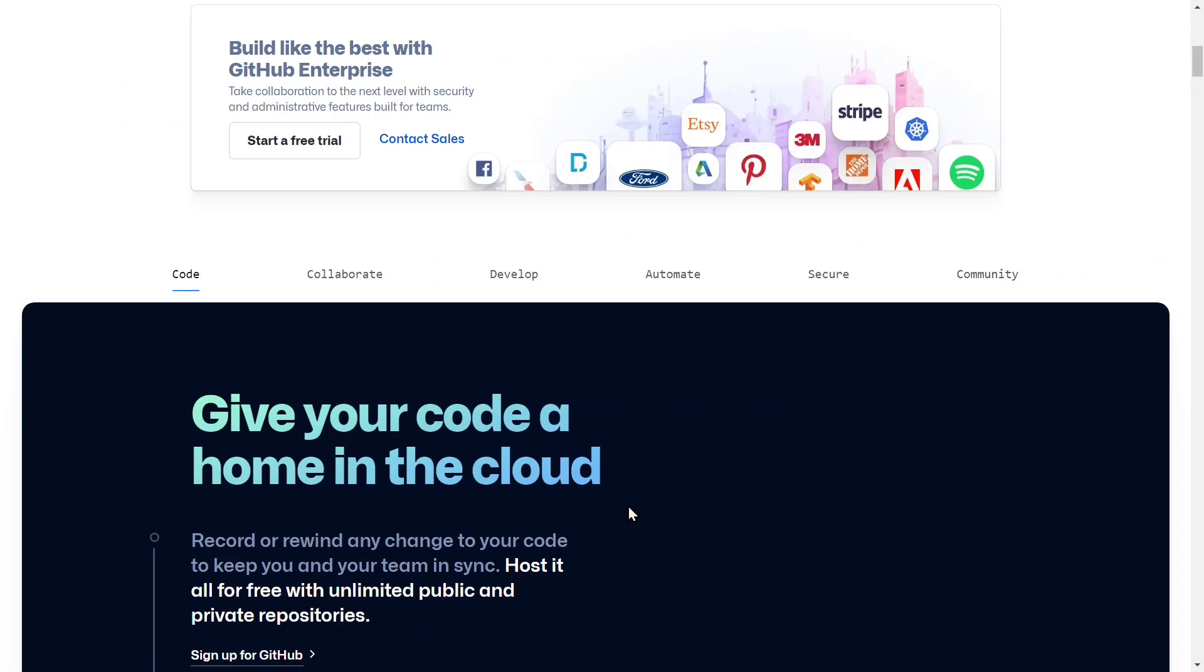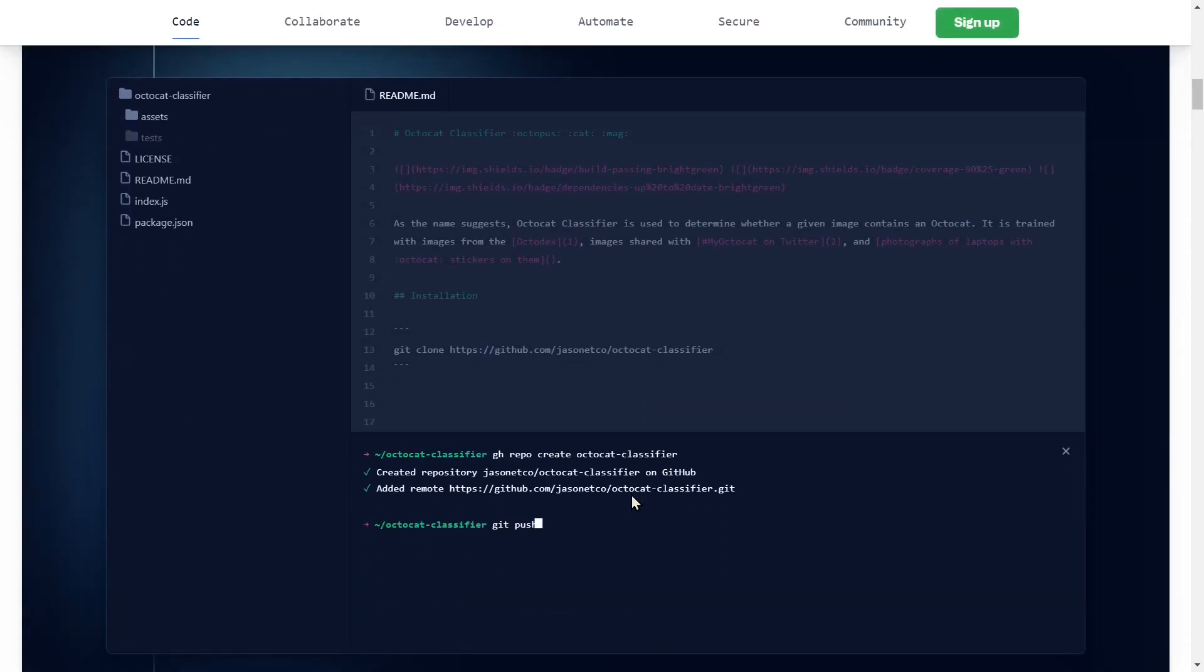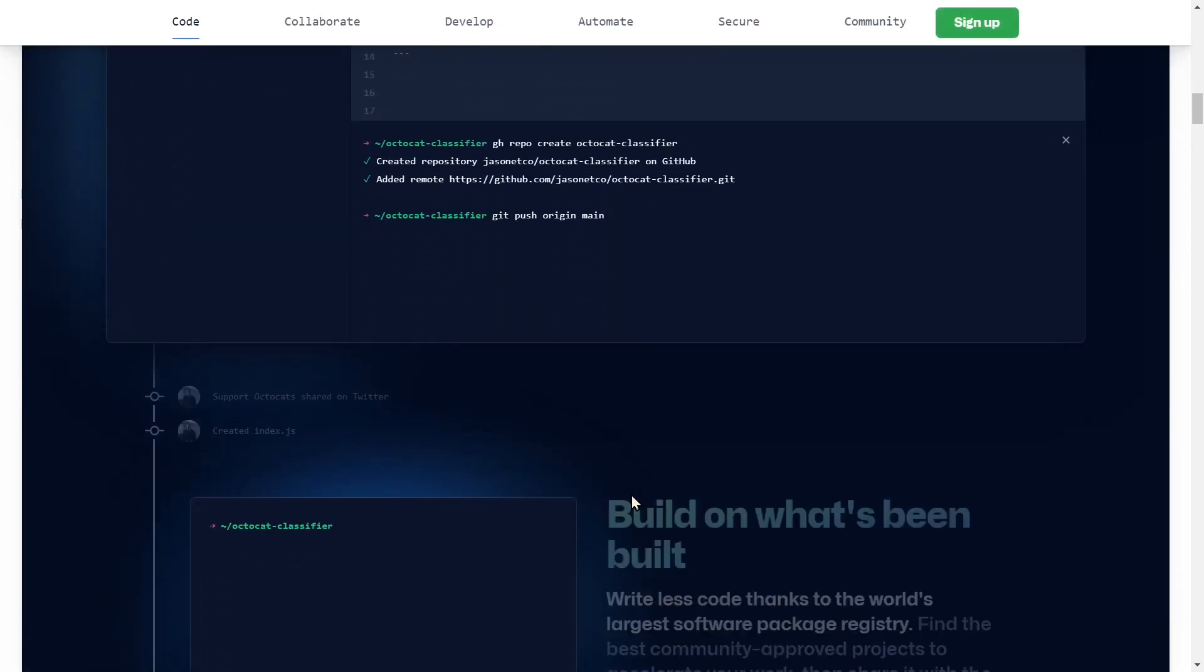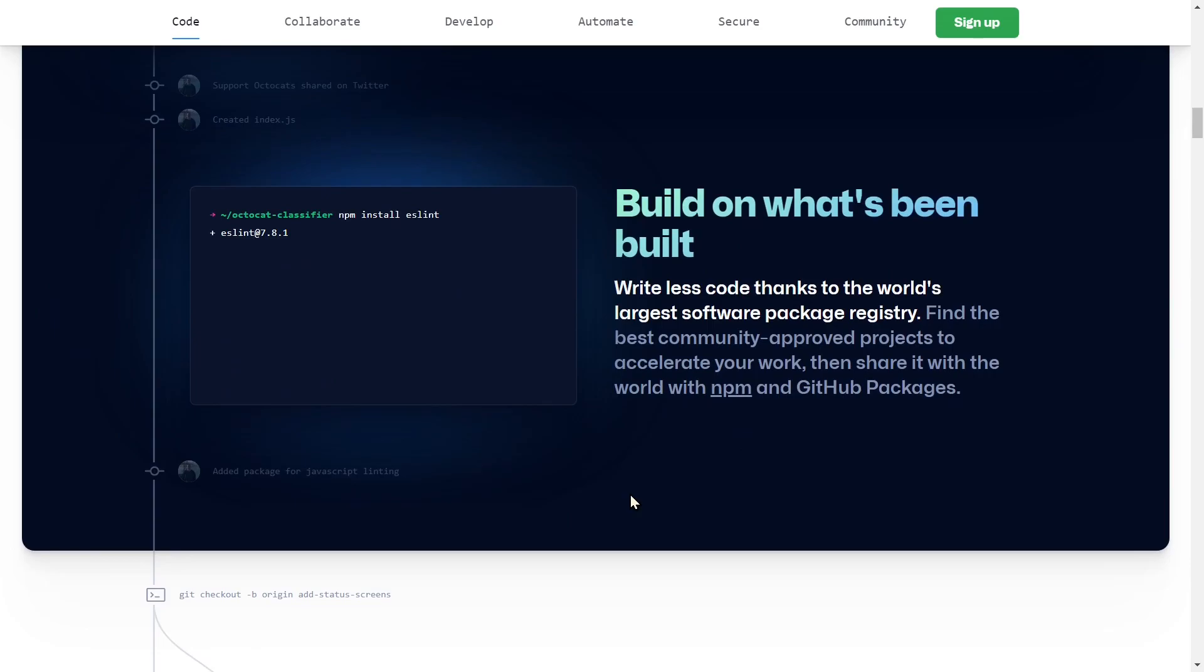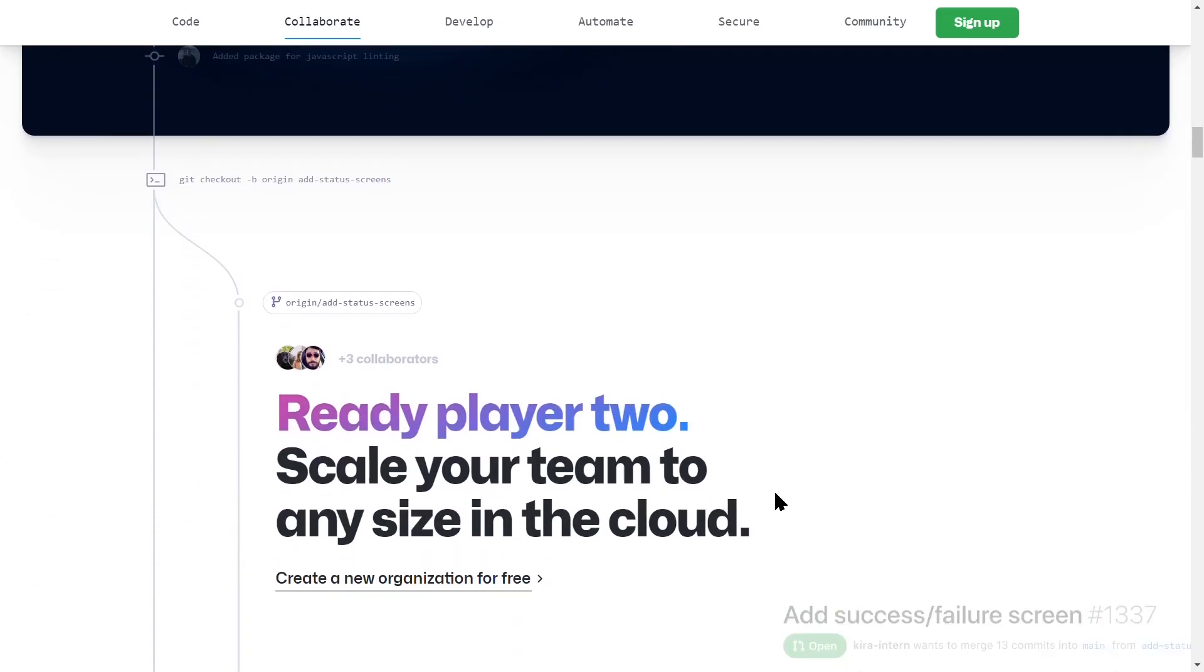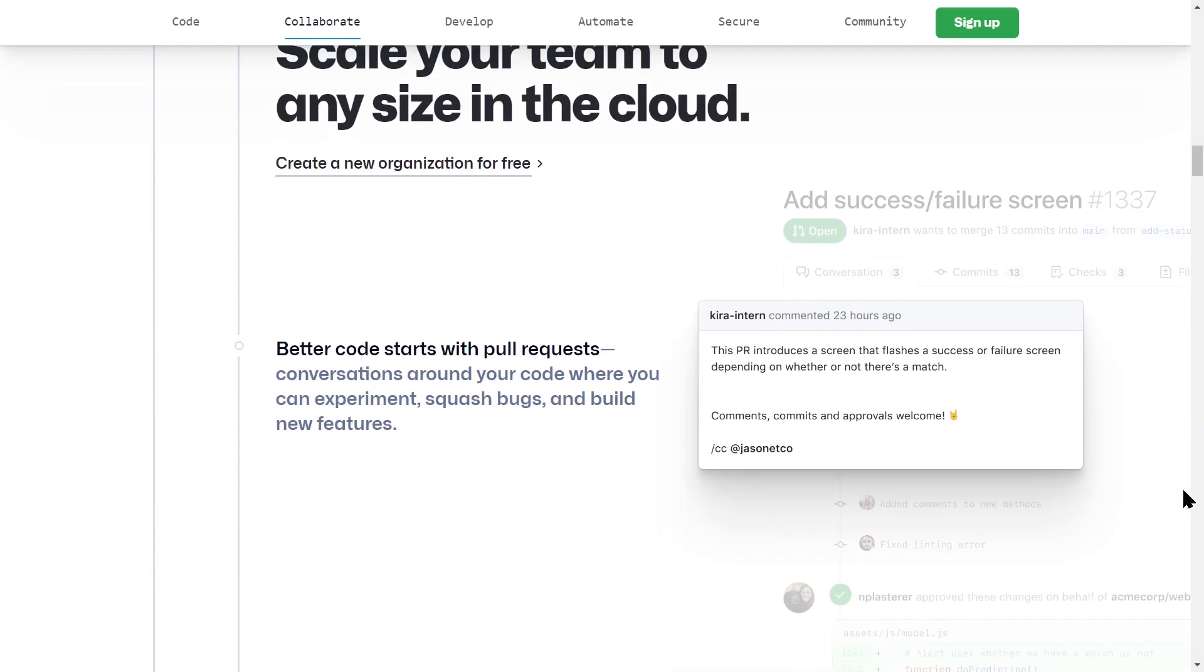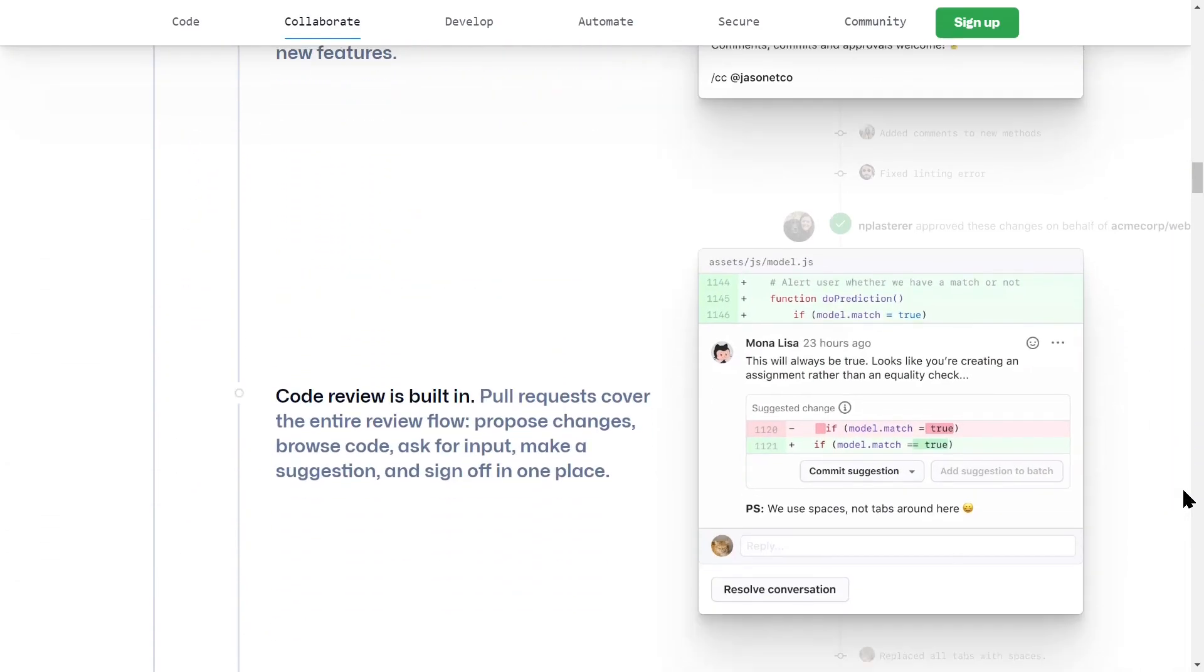There are three main advantages that this provides. First is that your code is always backed up. This is always a lifesaver and a nice to have. Do not skip this.